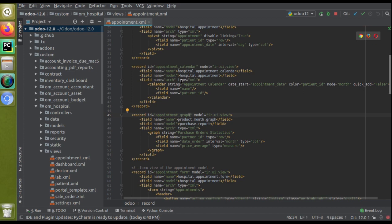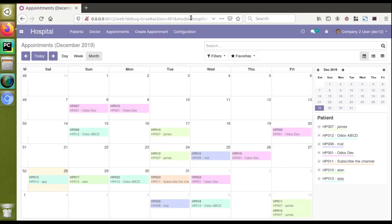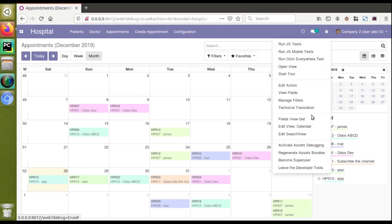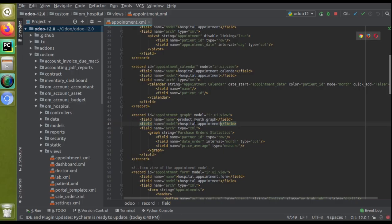Now I need to update the model name. The model is hospital.appointment — you can confirm this from the URL or from the edit search view, where it shows the model name is hospital.appointment. I'll paste that as the model name. In the name field I'll update it to hospital.appointment.graph. That's done.